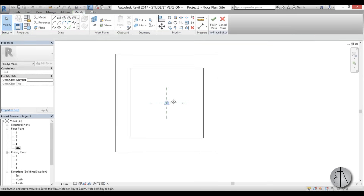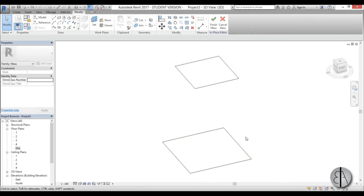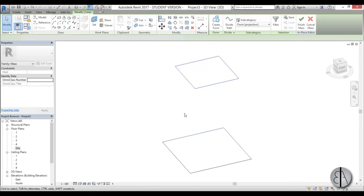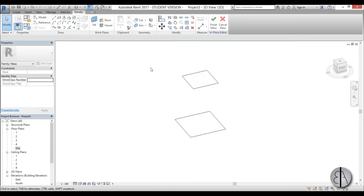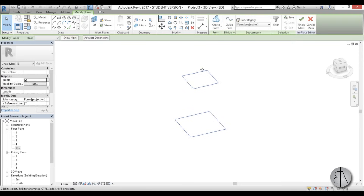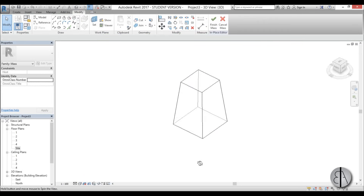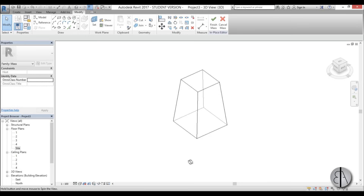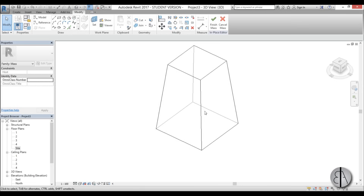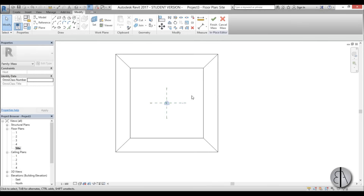Once completed, go into 3D and you can see the two rectangles. Select both of them and go to Create Form. Now we have the general shape of the building. Next we need to create the voids, so I'll go back to the site plan.